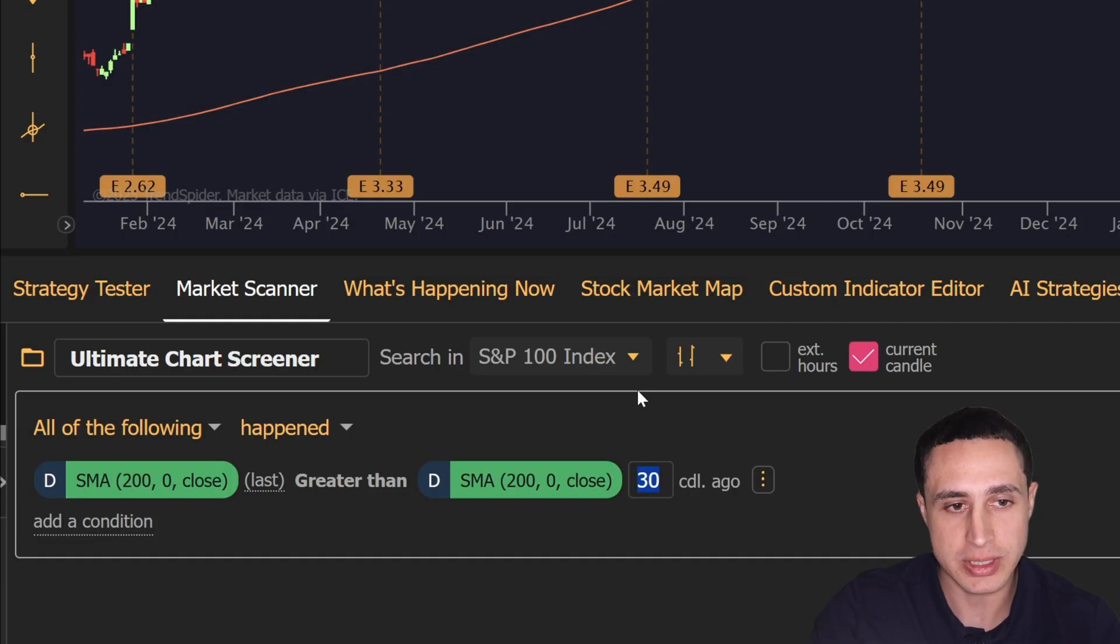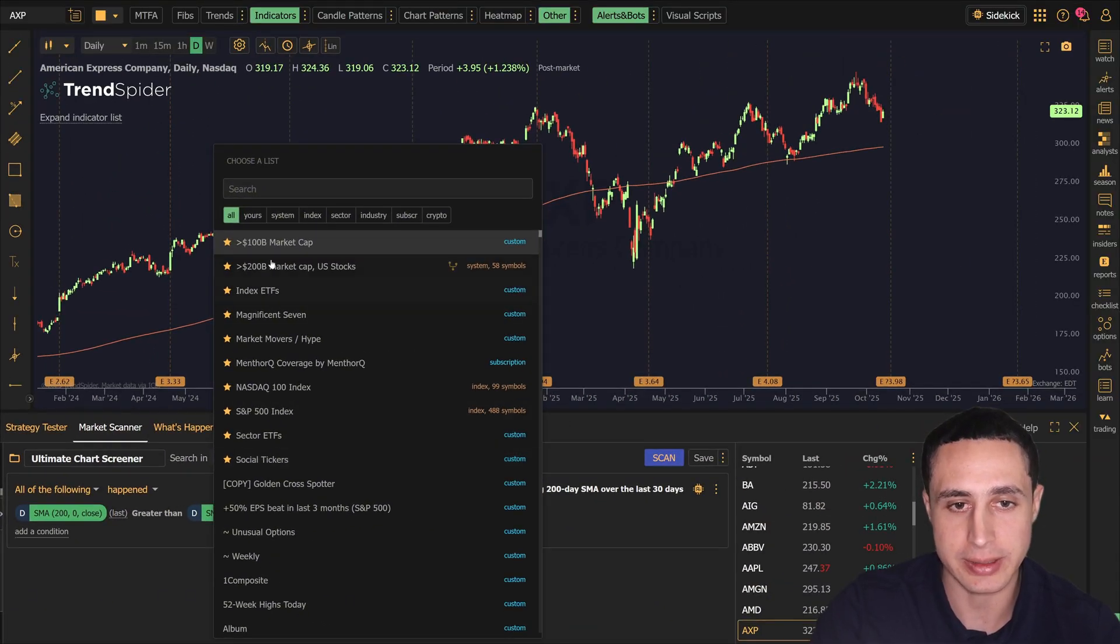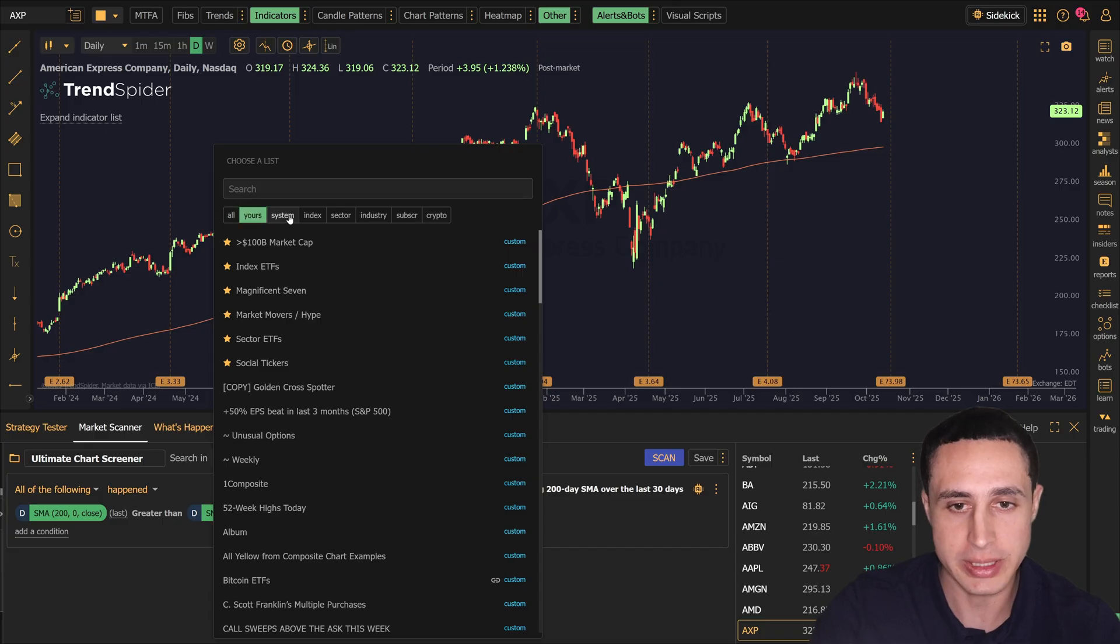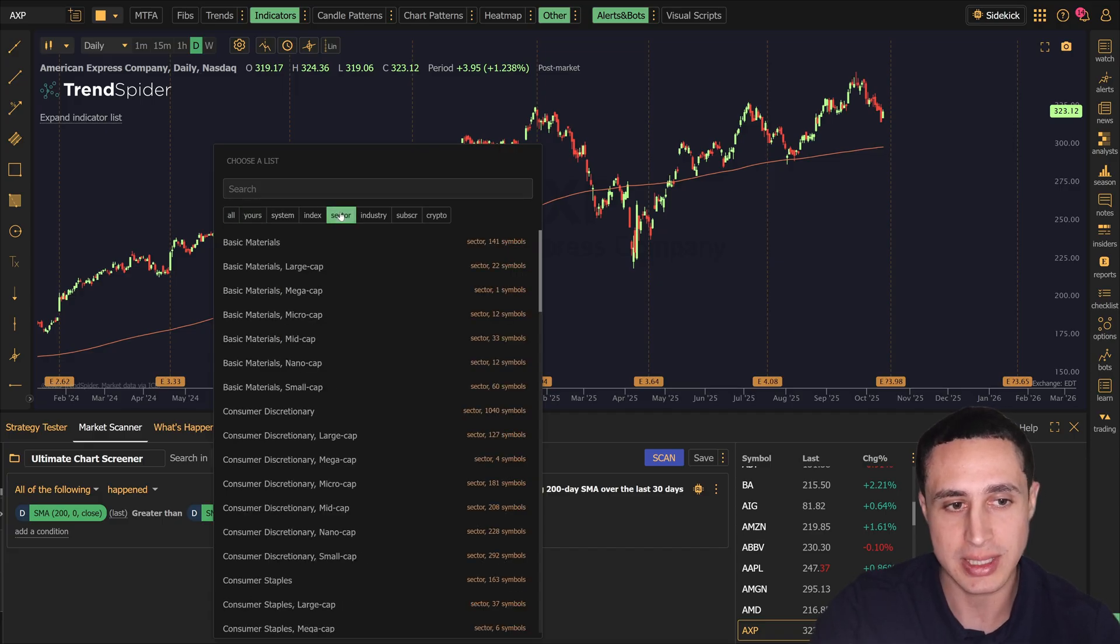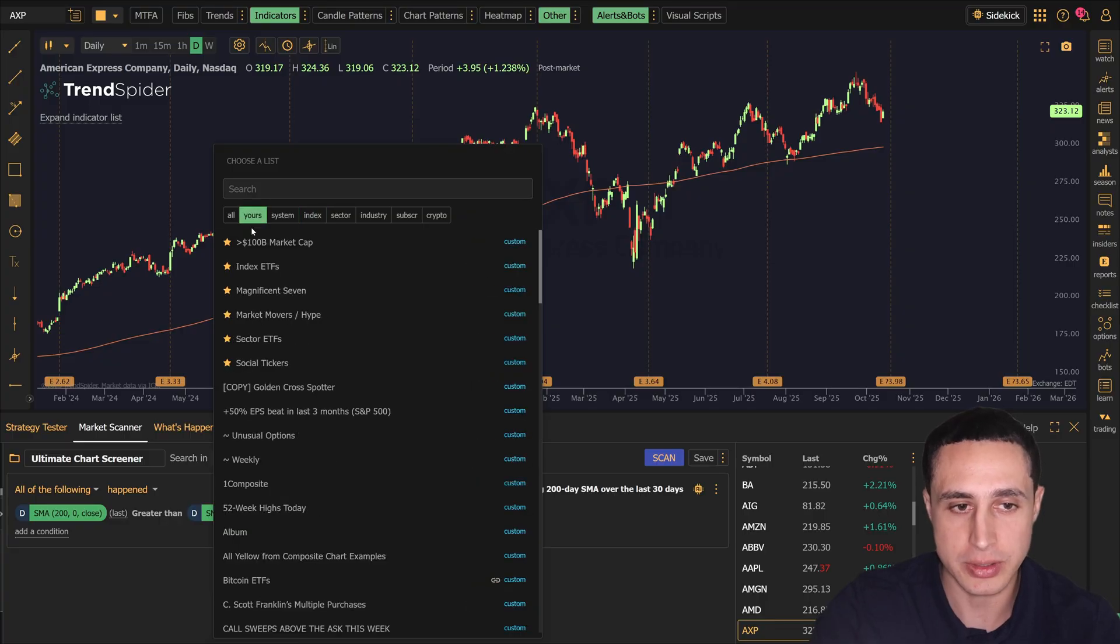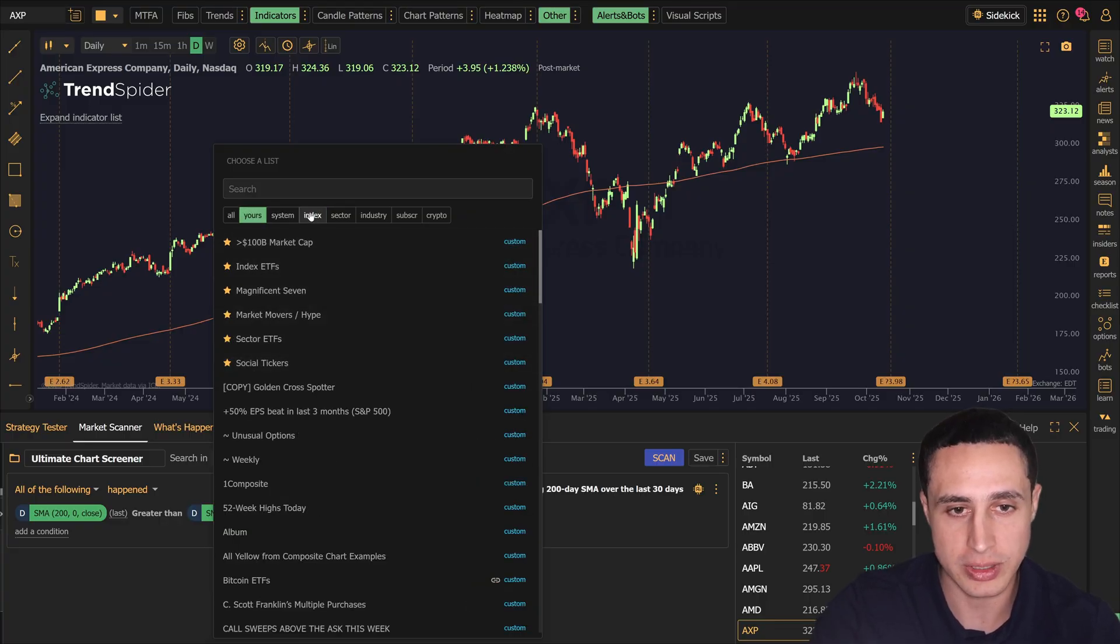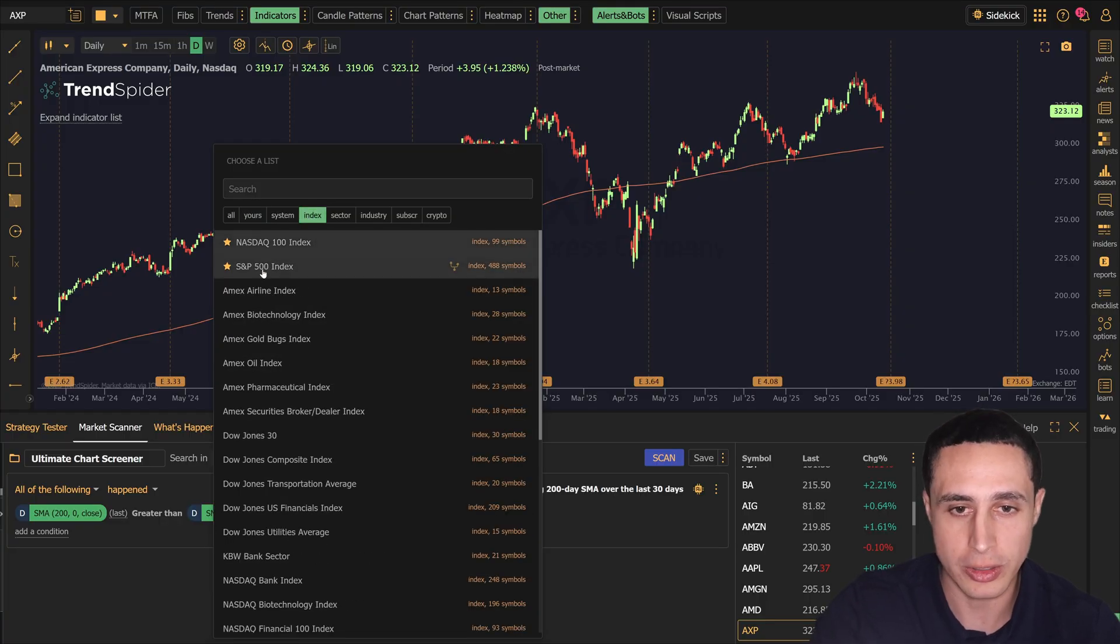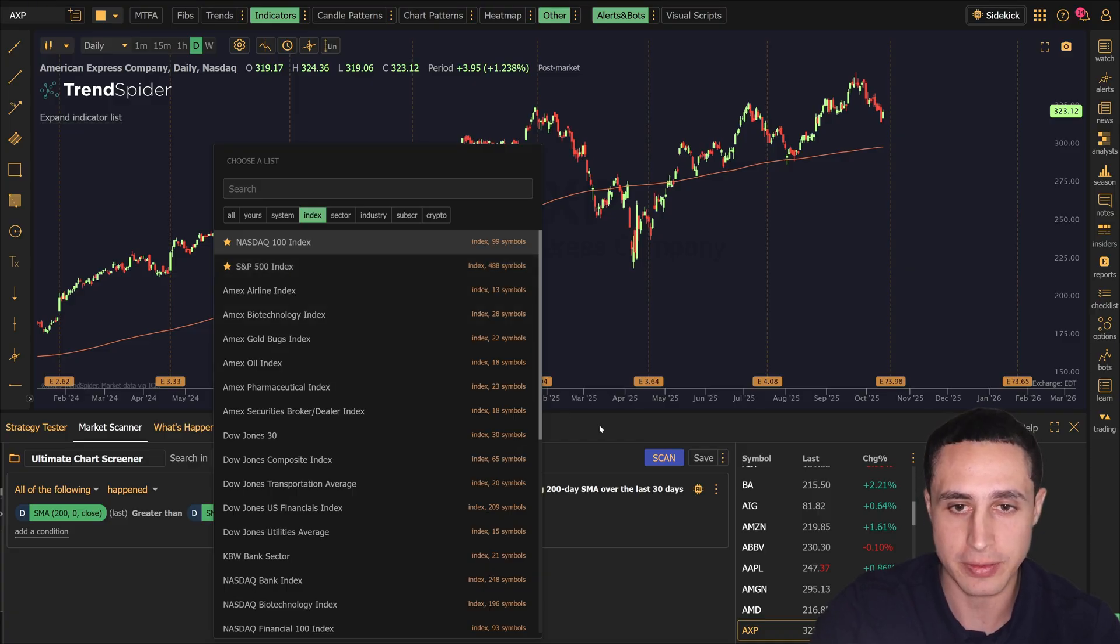The scanner searches in the S&P 100 index by default, but you can change this to any watch list, sector, or index that you prefer. Great options to use include your own curated watch list or a larger index like the S&P 500.